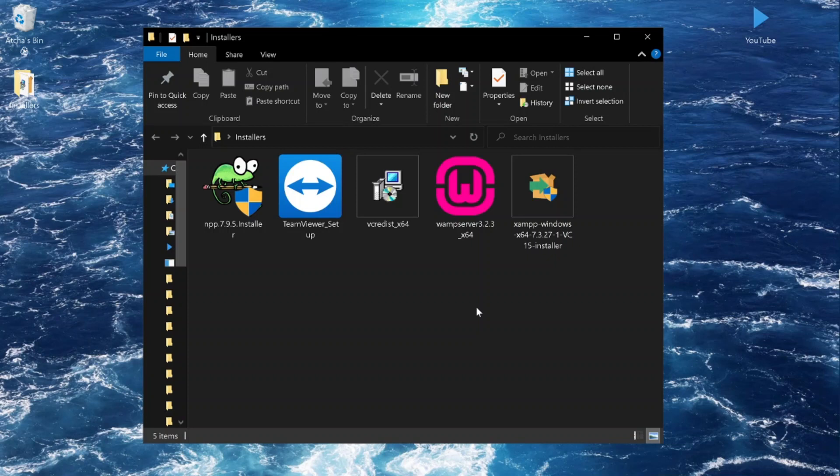Hi everyone! In this tutorial, I'm going to show you how to set up the applications that we will be needing for our PHP workshop series.